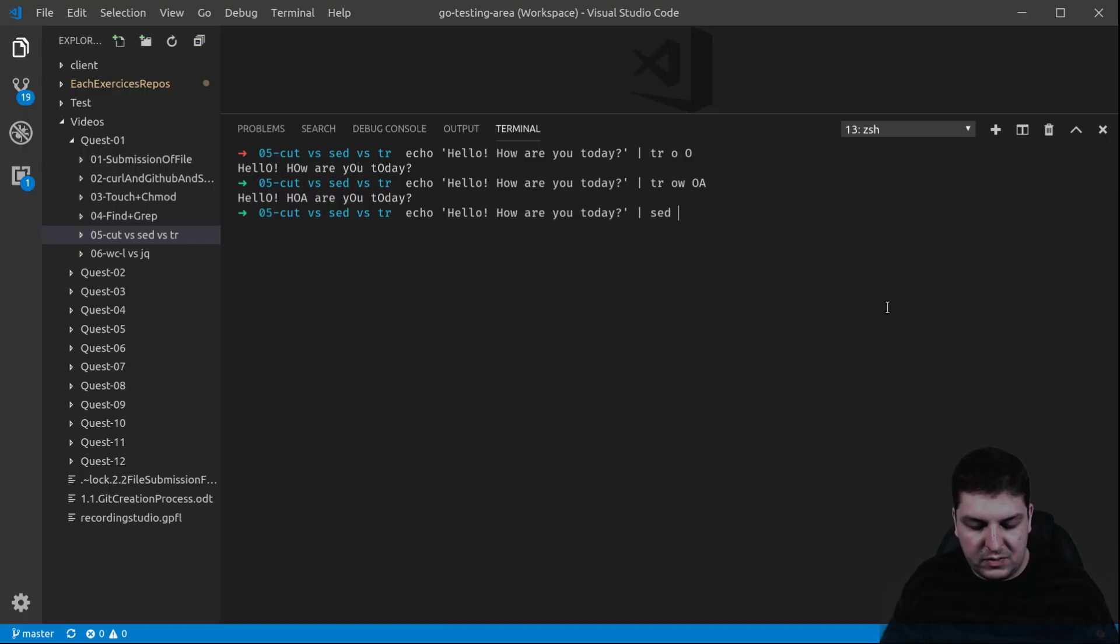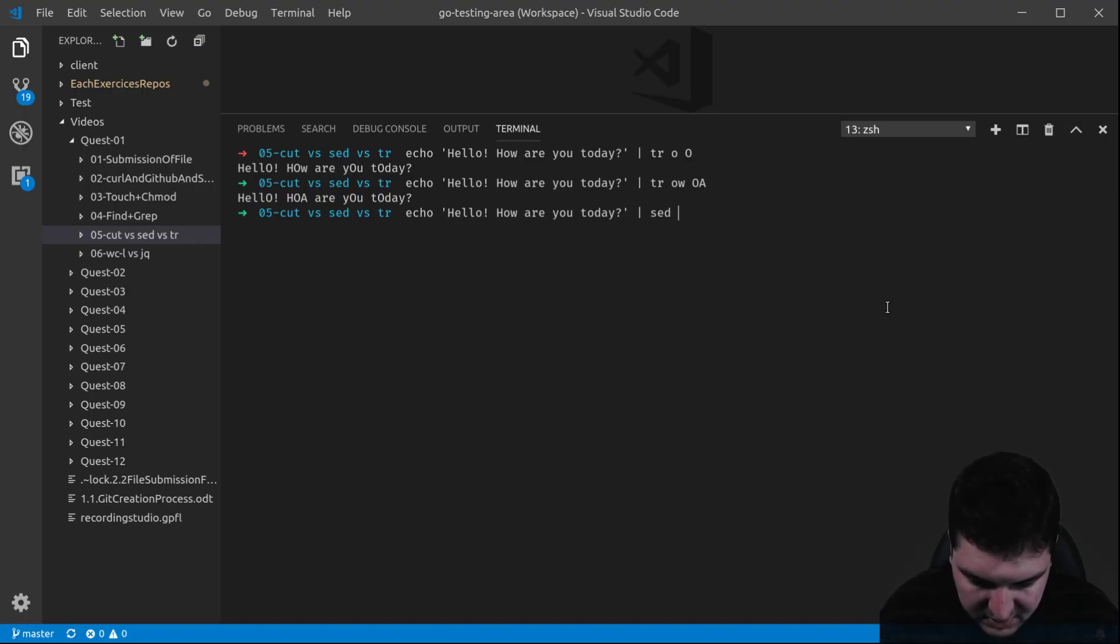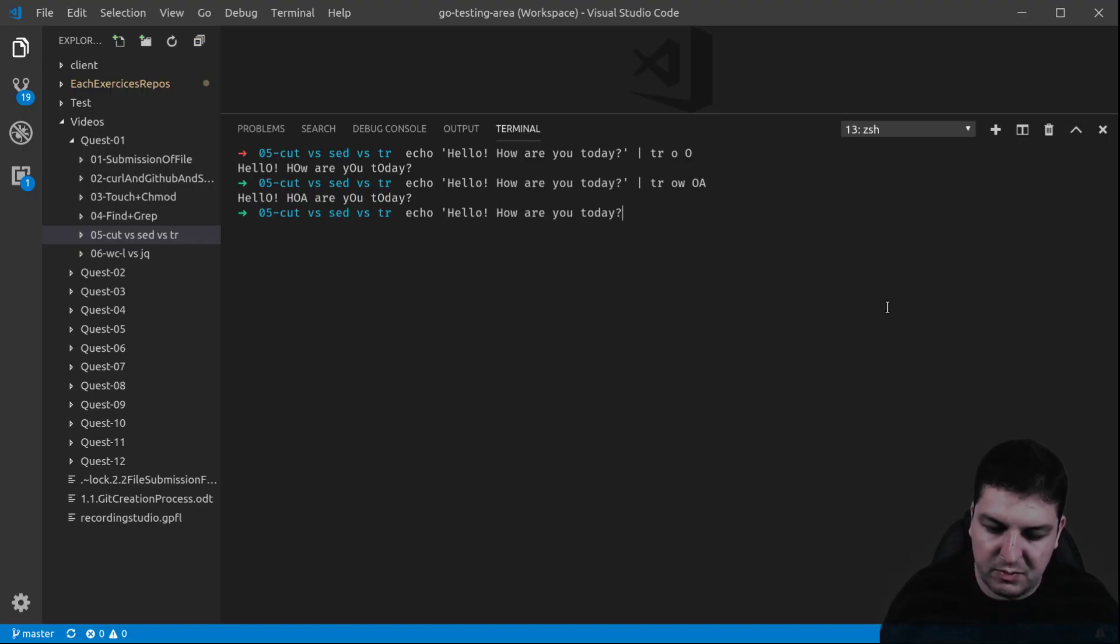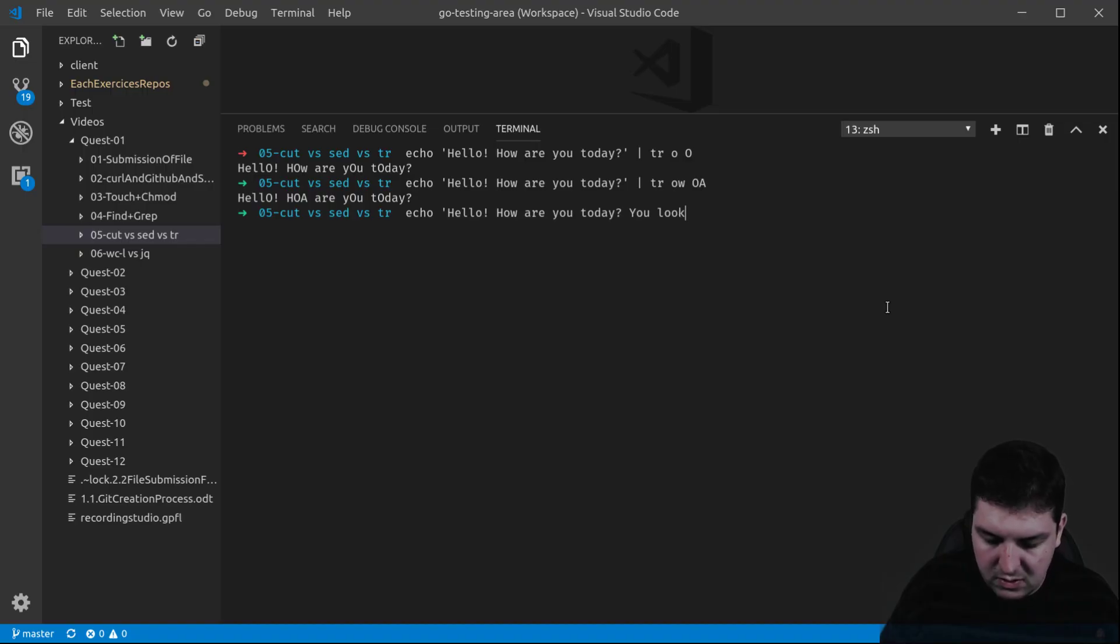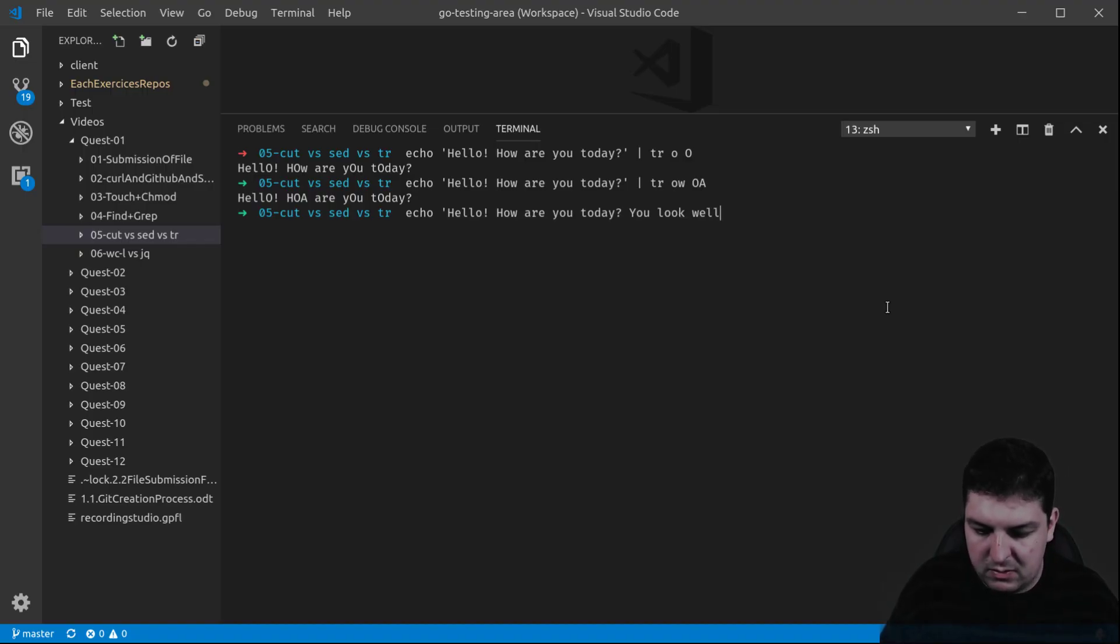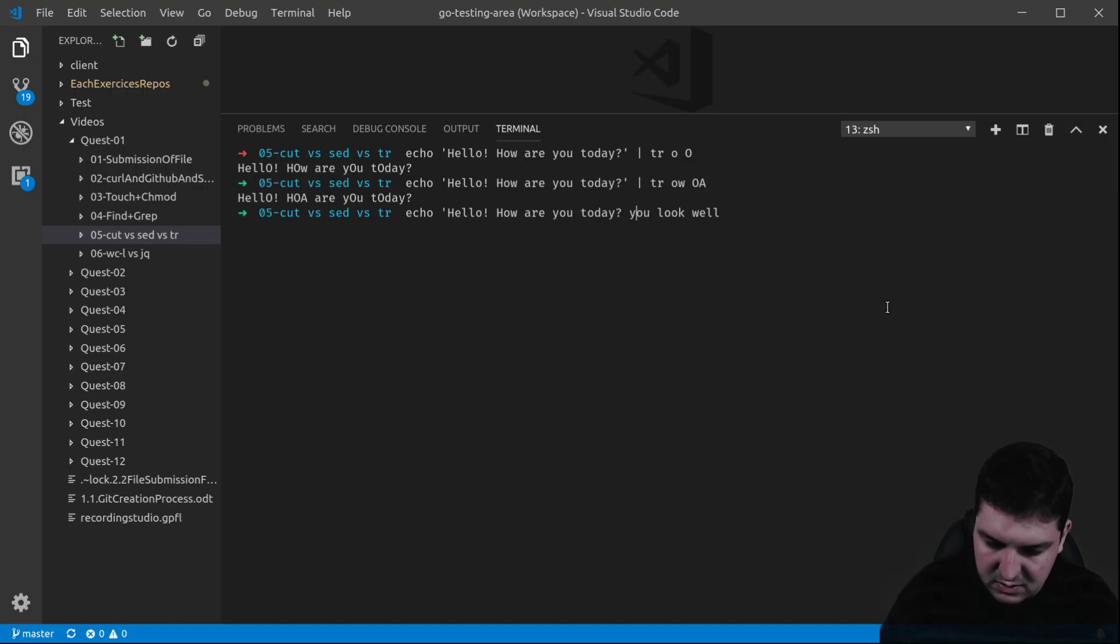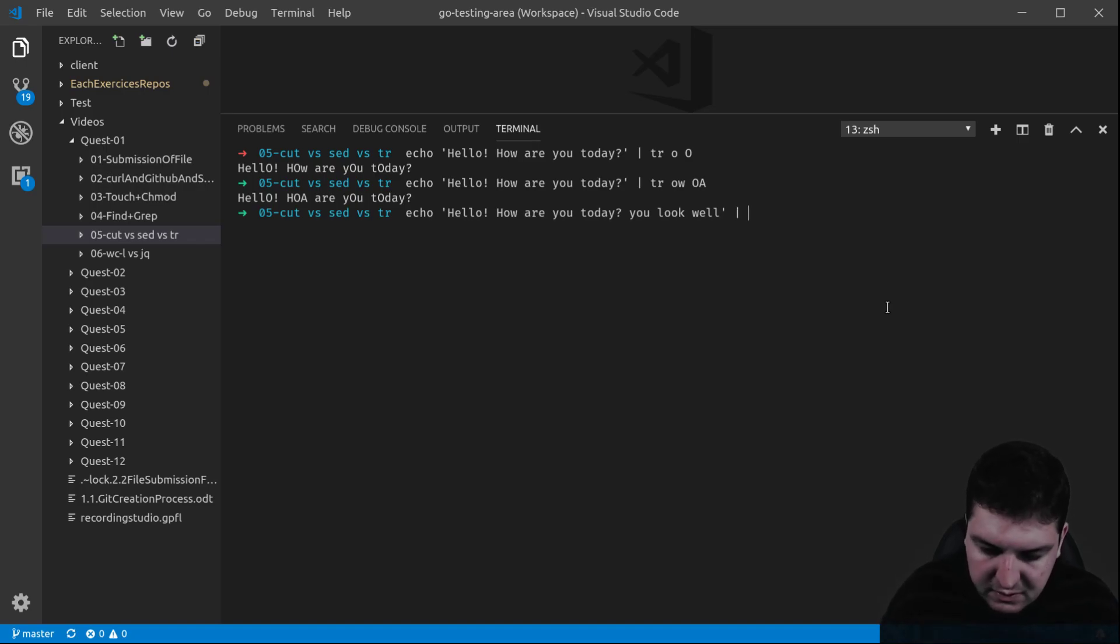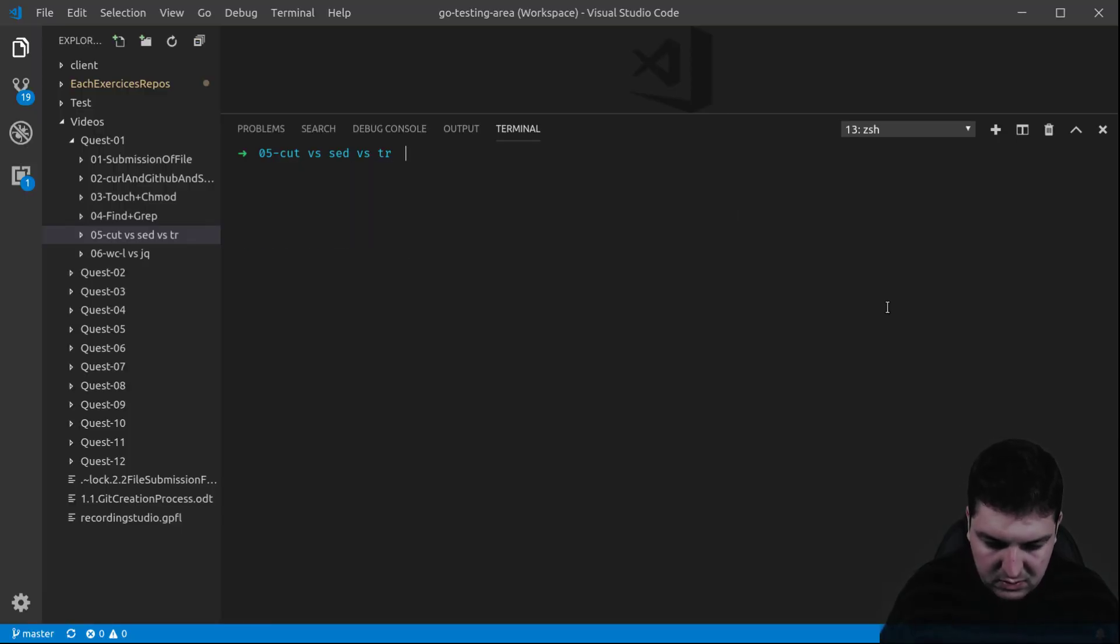Sed allows you to do patterns. For example, if I want to replace... Actually, let me put this in a bit longer. Hello, how are you today? Let's say you look well. Let me put that lowercase. You look well. That's it. And for this example, we're going to use sed. So there you go.